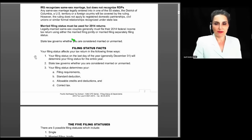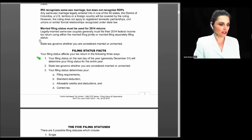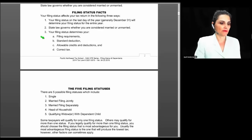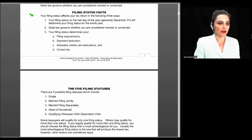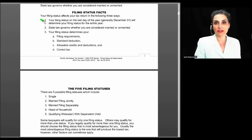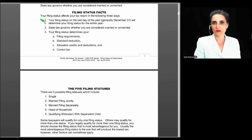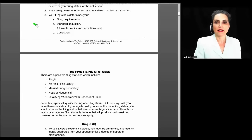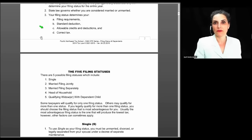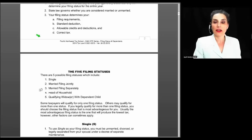If you are married — whether same-sex or not — you must file as married. Your filing status affects your tax return in three key ways: it determines your filing requirement, your standard deduction, your allowable credits and deductions, and how you calculate your correct tax. Your filing status on December 31 generally governs the entire year, and state law determines whether you are considered married or unmarried. That's why you need to get it correct.